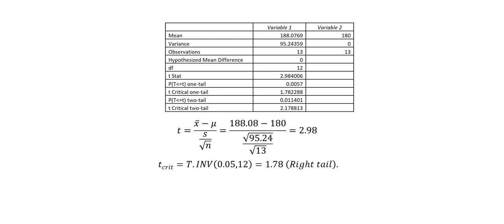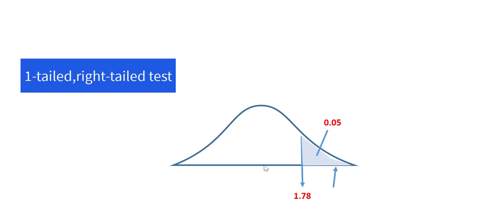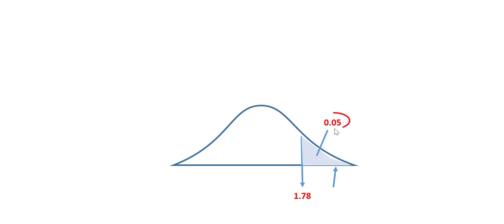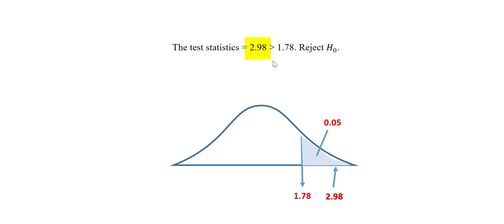Next, we are going to be looking at how to make our decision. If we look at the test, it's a one-tailed t-test. The area on the right tail is 5%. The corresponding critical value is 1.78. The test statistic we obtained as 2.98 is greater than the critical value. So as a result of that, we say the test statistic is greater than the critical value. So the test statistic falls in the rejection region. Hence, we reject the null hypothesis.